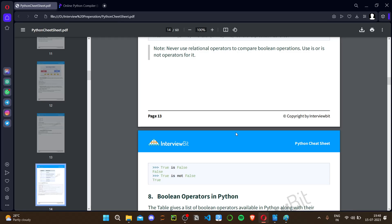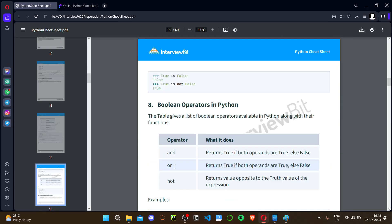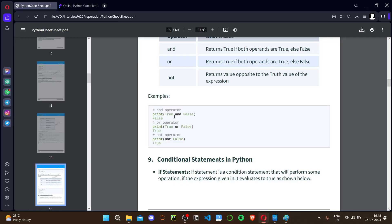Boolean operators are used for comparing conditions: 'and', 'or', and 'not'. 'True and True' gives True; 'True and False' gives False (like 1×0=0). 'True or False' gives True (like 1+0=1). 'not False' gives True. These boolean operators are very useful when working with conditions in problems.